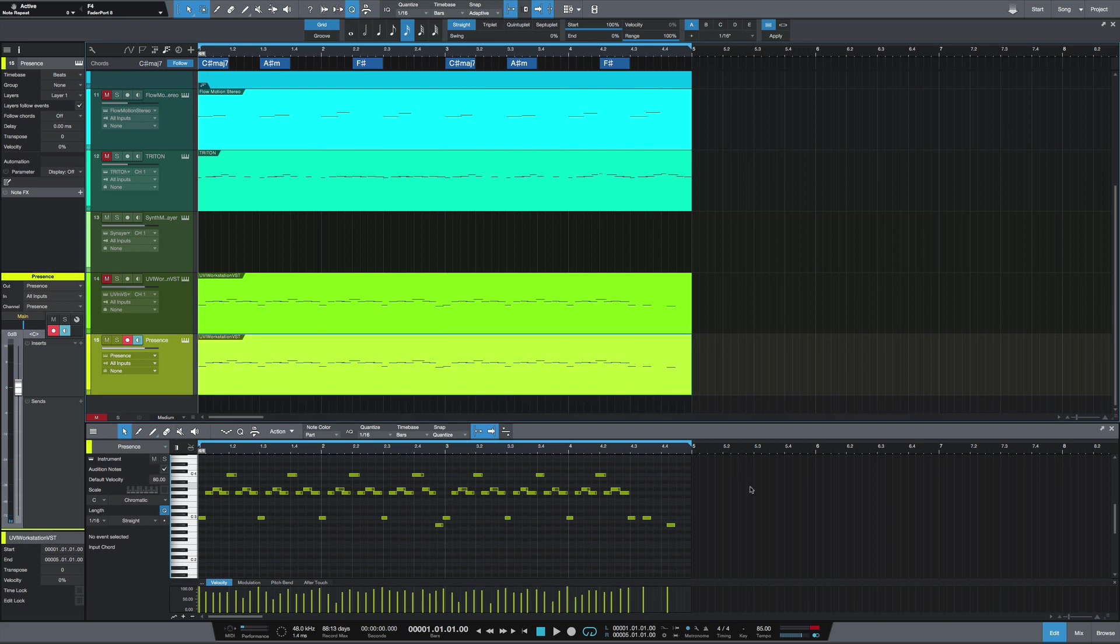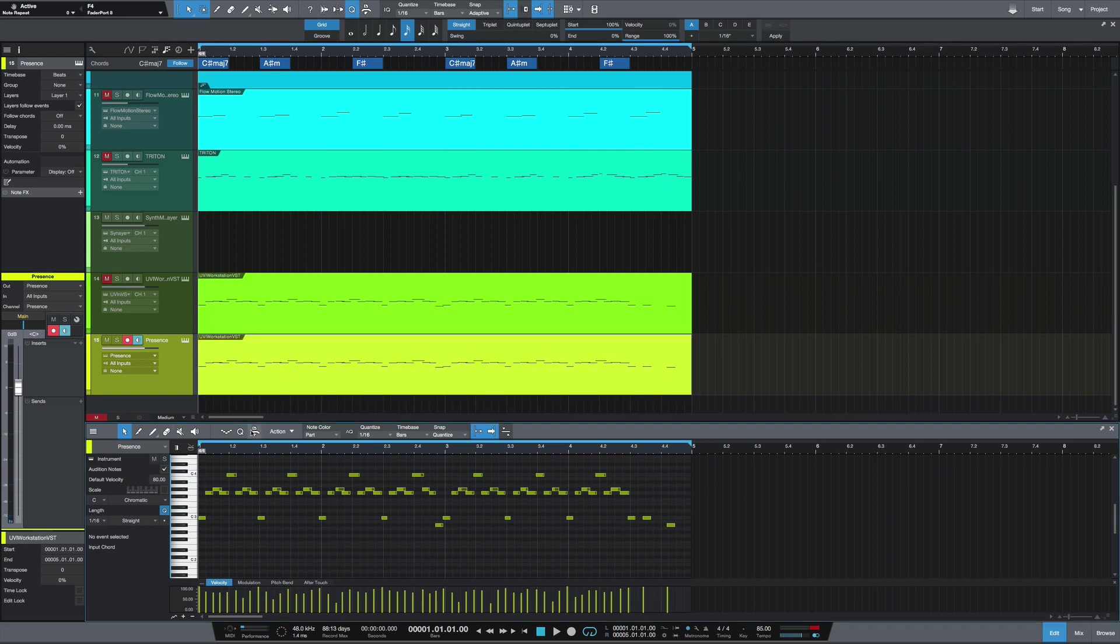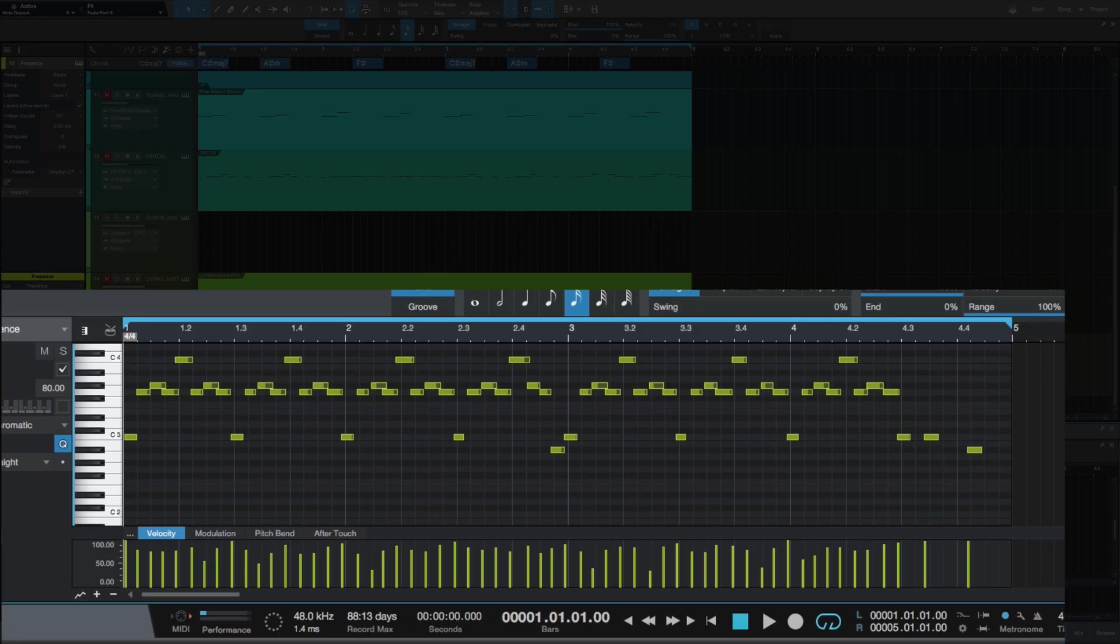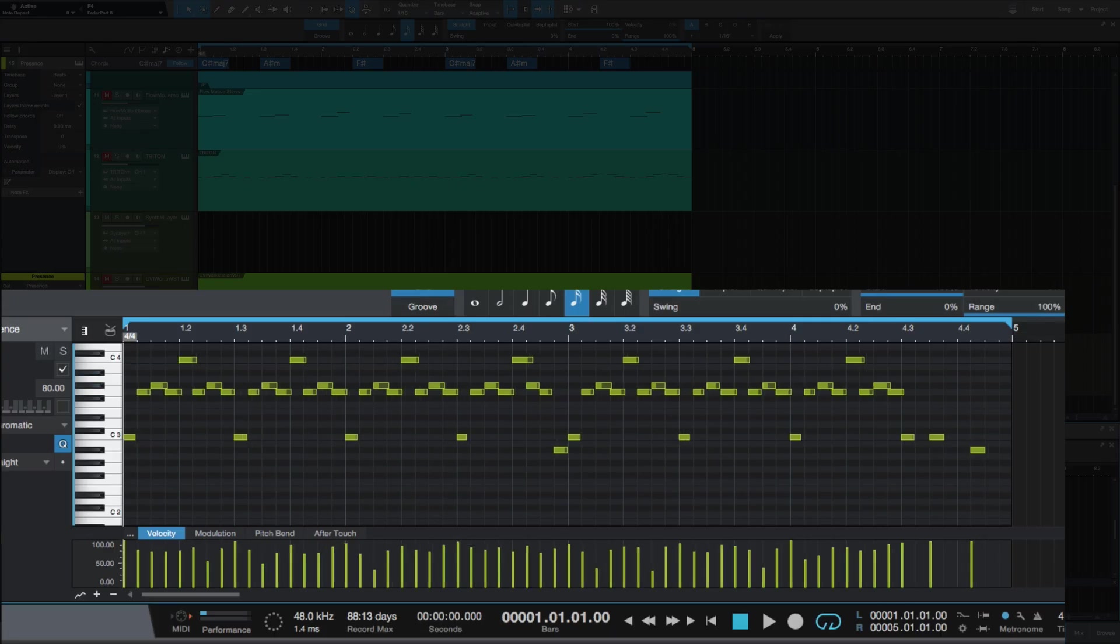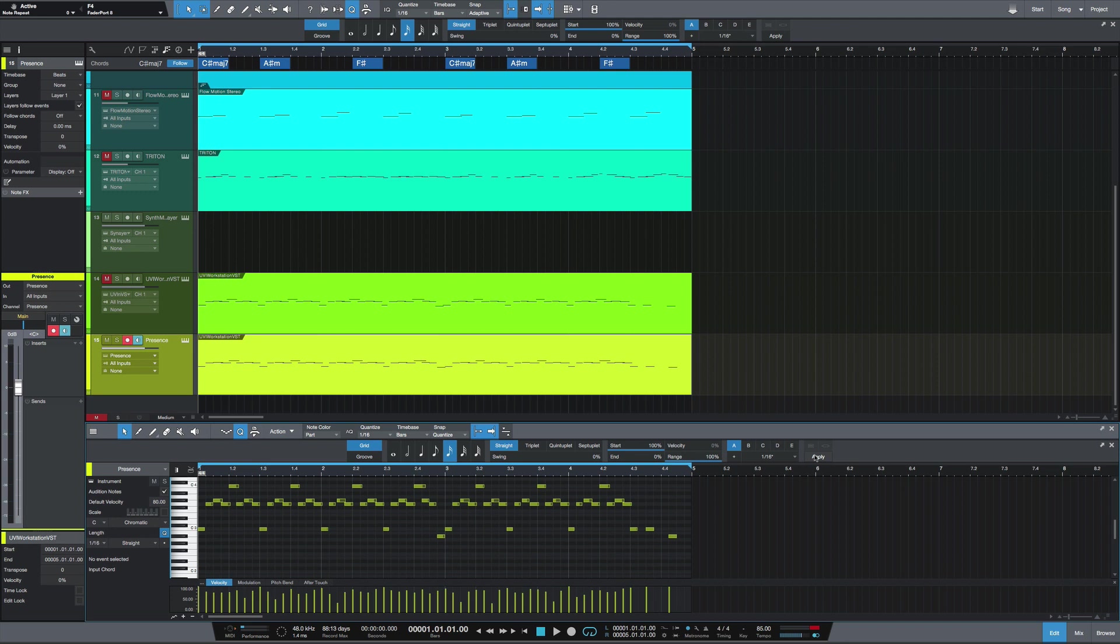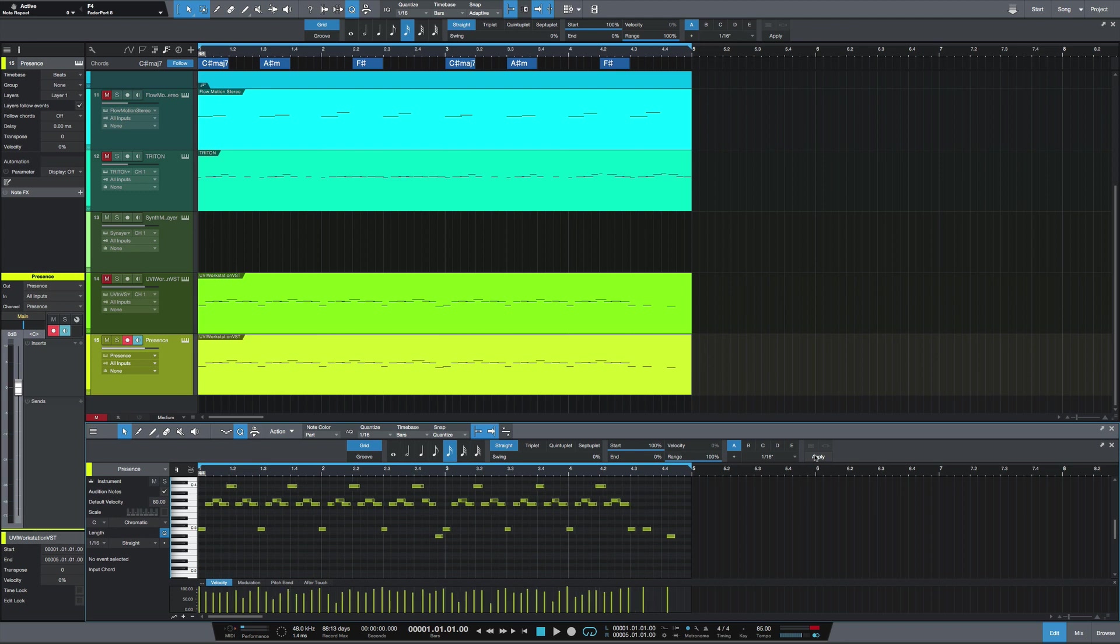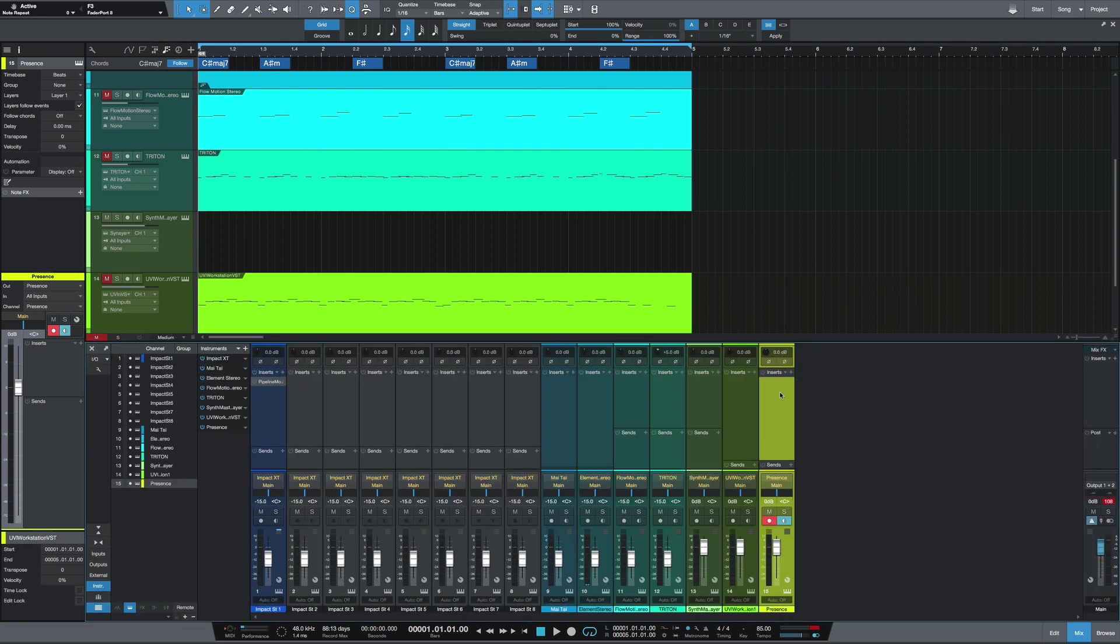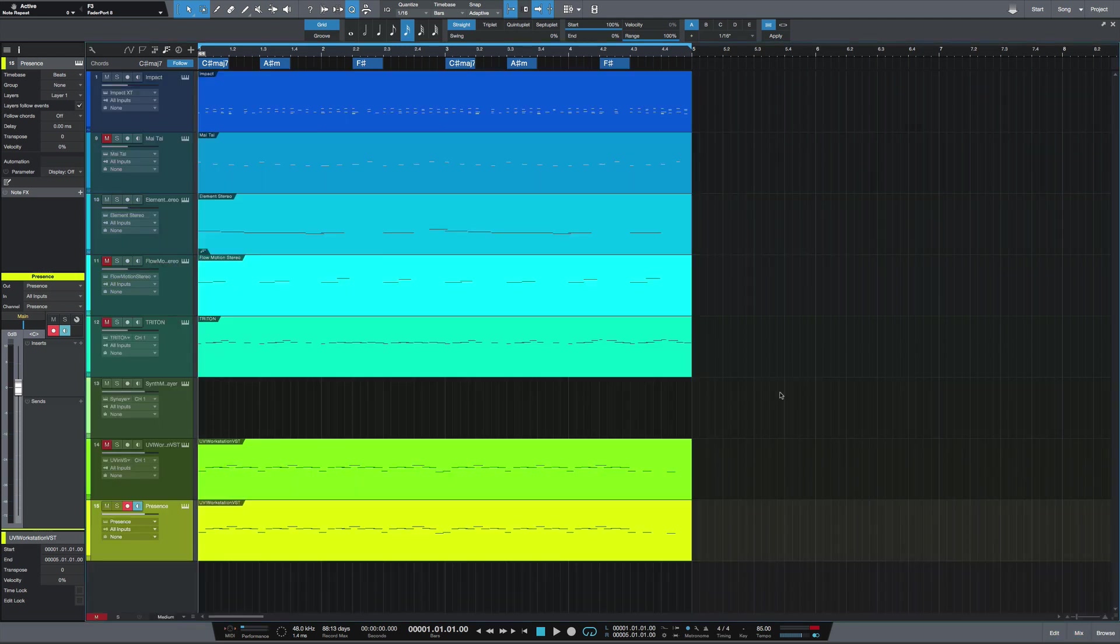Generally we'd open this up and go to quantize and quantize it, and you'll see it shift here. With input quantize, just going to undo that. With input quantize, it's going to quantize as you record.